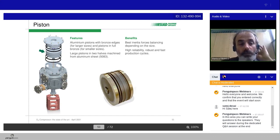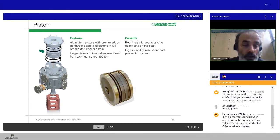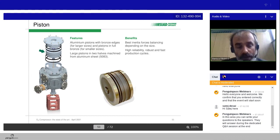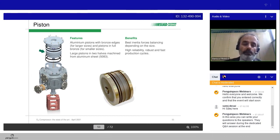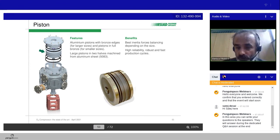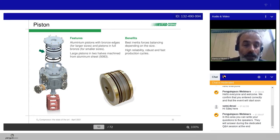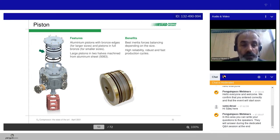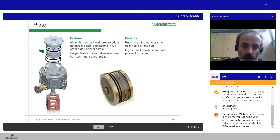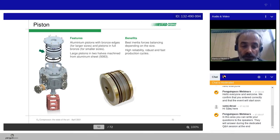About the piston, typically, aluminum pistons with bronze edge for large size or pistons in full bronze for small size. Of course, checking the unbalanced forces and couples generated due to the size of the compressor. In case of very high, big pistons, large pistons, we can rely on halves machined from aluminum sheets. In this case, best inertia forces balancing depending on the size.